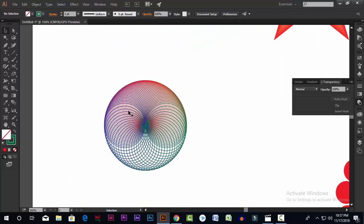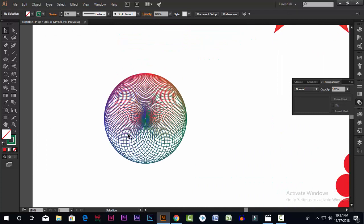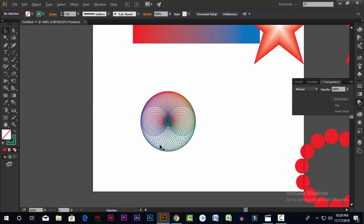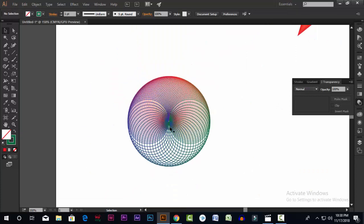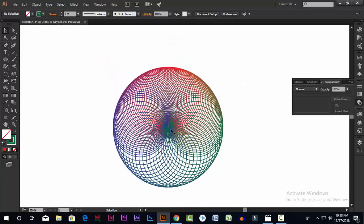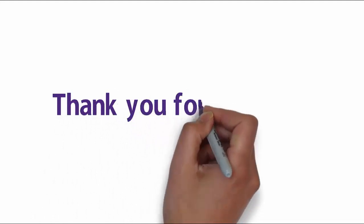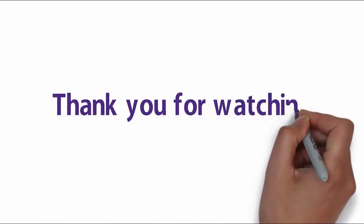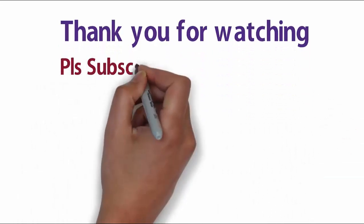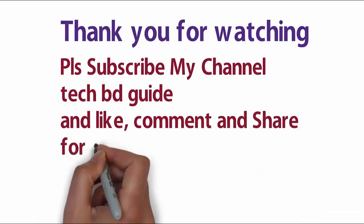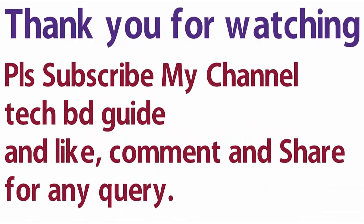Please subscribe to our channel and press the bell button so we can post the videos automatically. Subscribe to our channel and share the video.